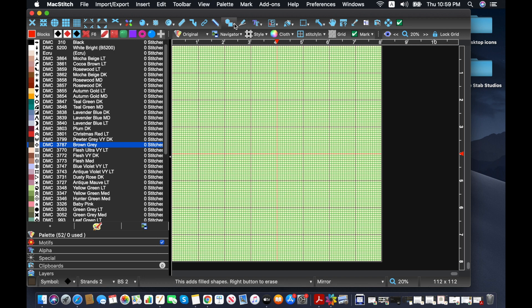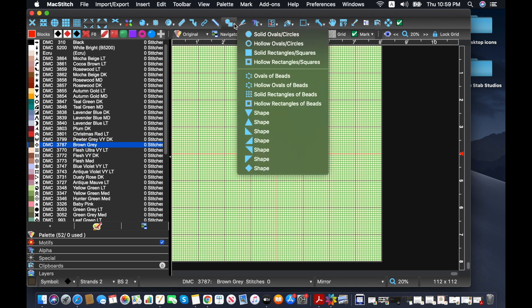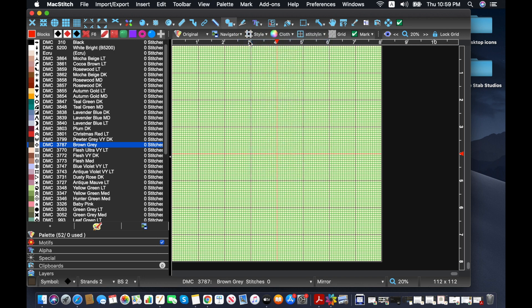And then I'm going to go up here to shapes and click hollow oval or circle, although some people like to do a solid one and just go over that. And then you want to go all the way right up to the corner, click, and then drag that over.